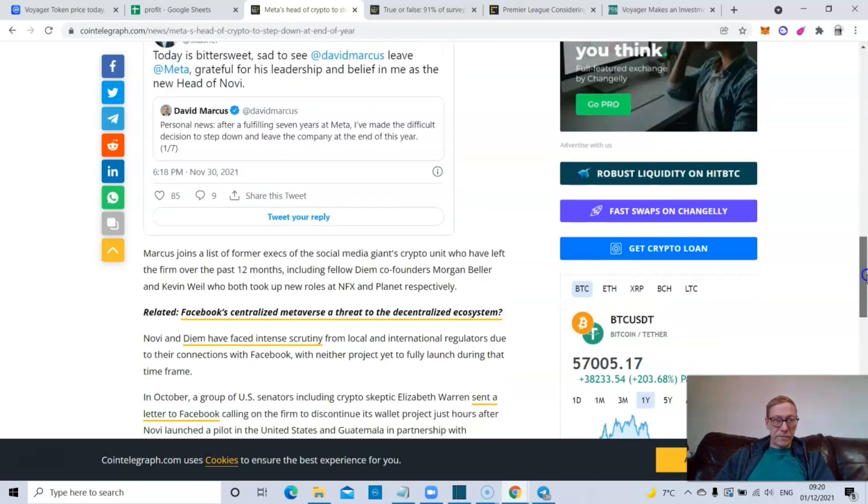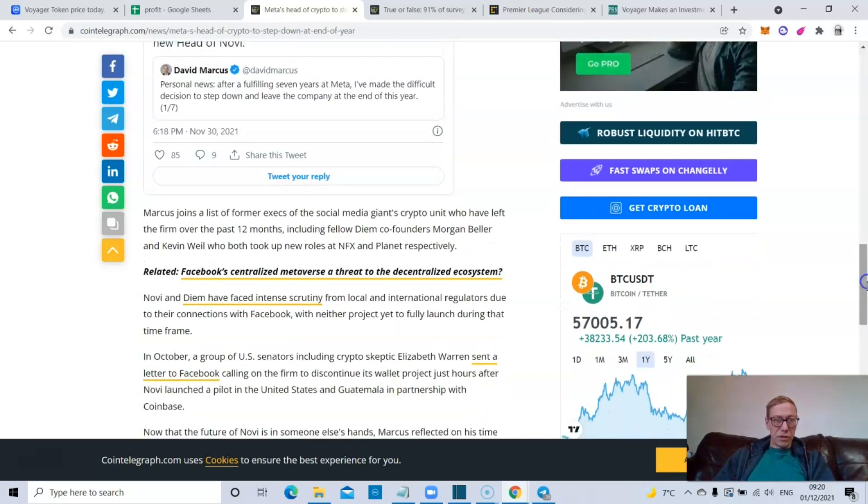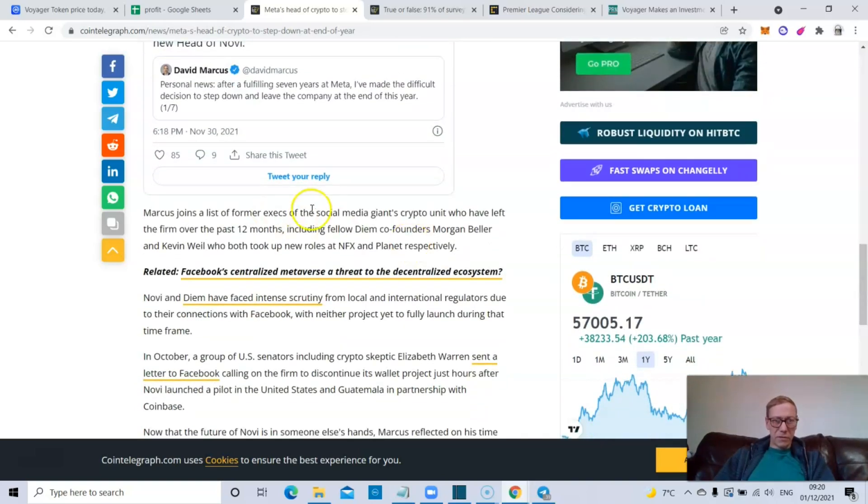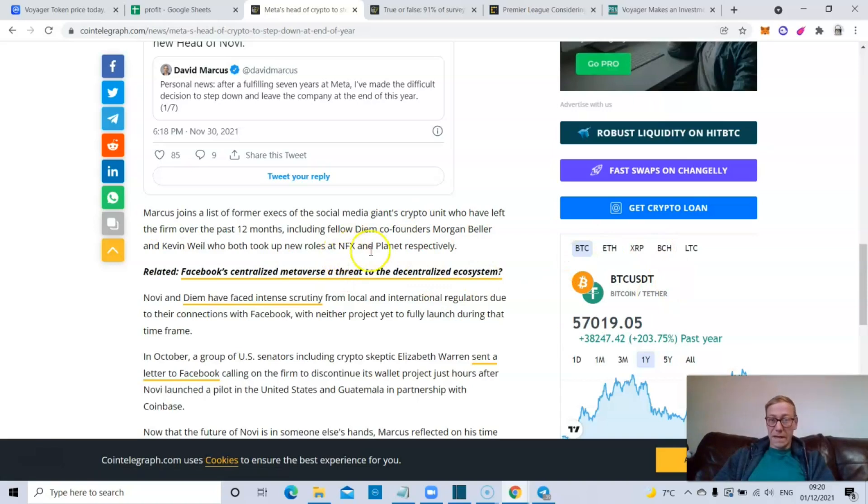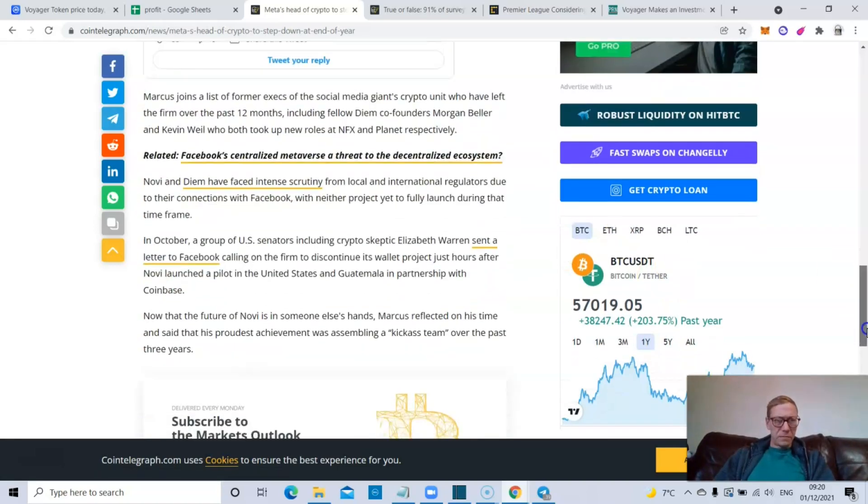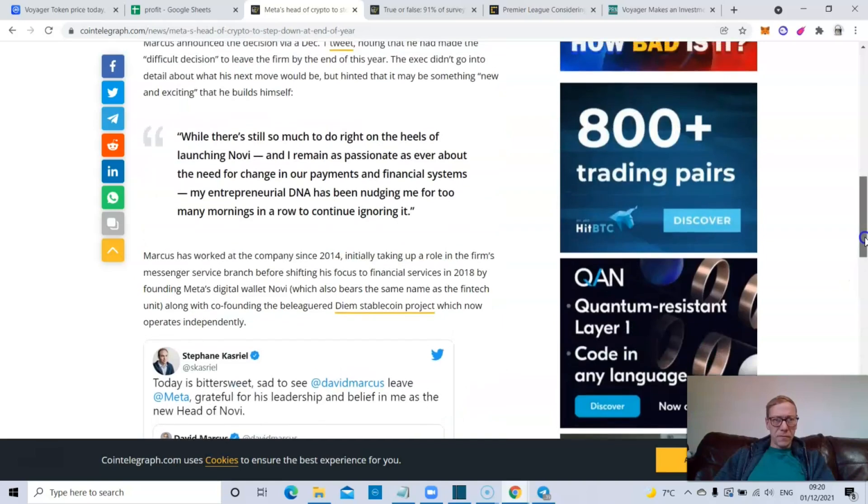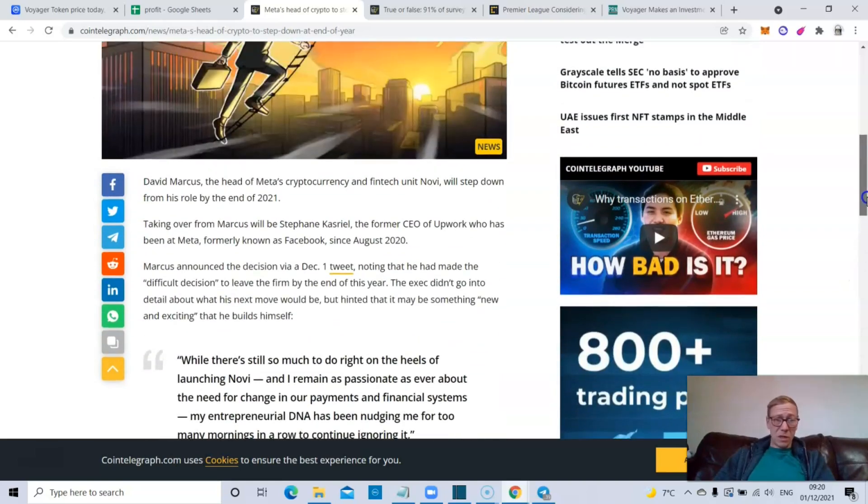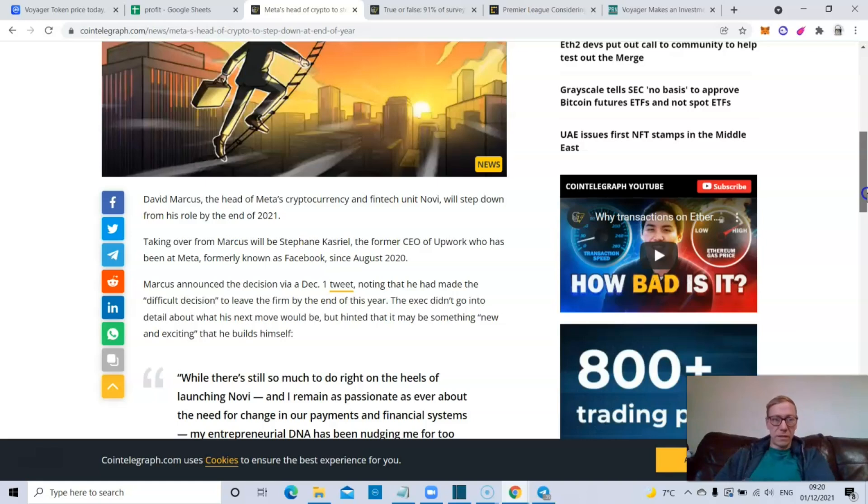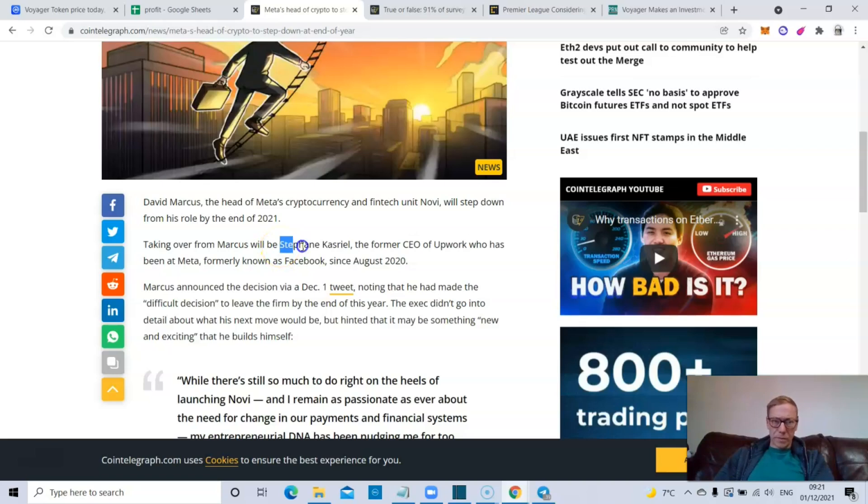He's joined a list of former execs of the social media giant who have left the firm in the past 12 months, including fellow Diem's co-founders Morgan Beller and Kevin Weil, who took up roles at NFX and Plantar respectively. Yeah, so we'll see what happens with that because obviously we're going to see Facebook jumping into crypto. There's no doubt about that.